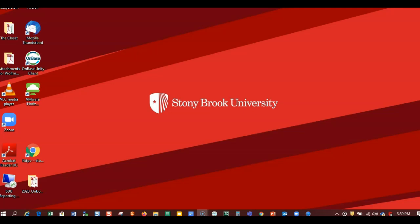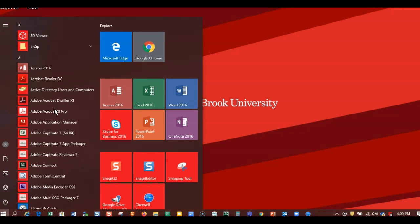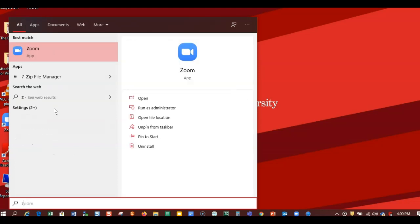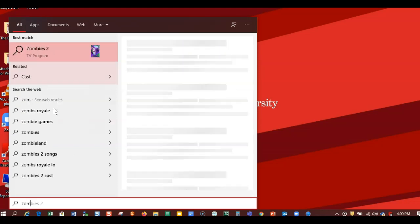This video will show you how to update your Zoom client. The client is the application that lives on your computer. I'm going to open up Windows from the Start menu by pressing on the Windows key, then typing in Zoom to find my client.